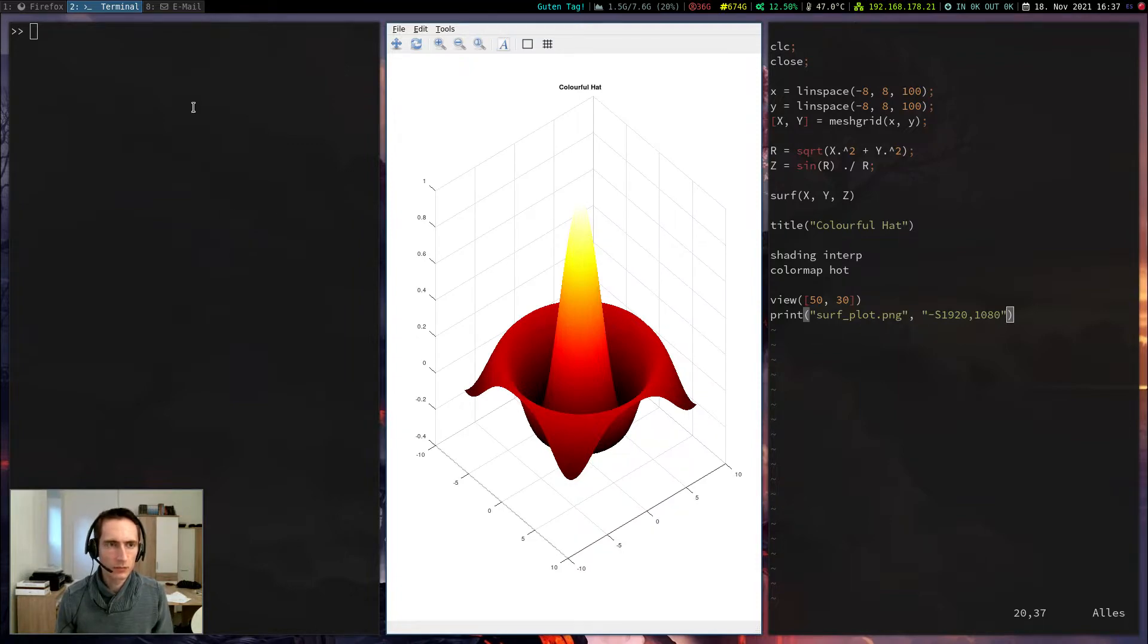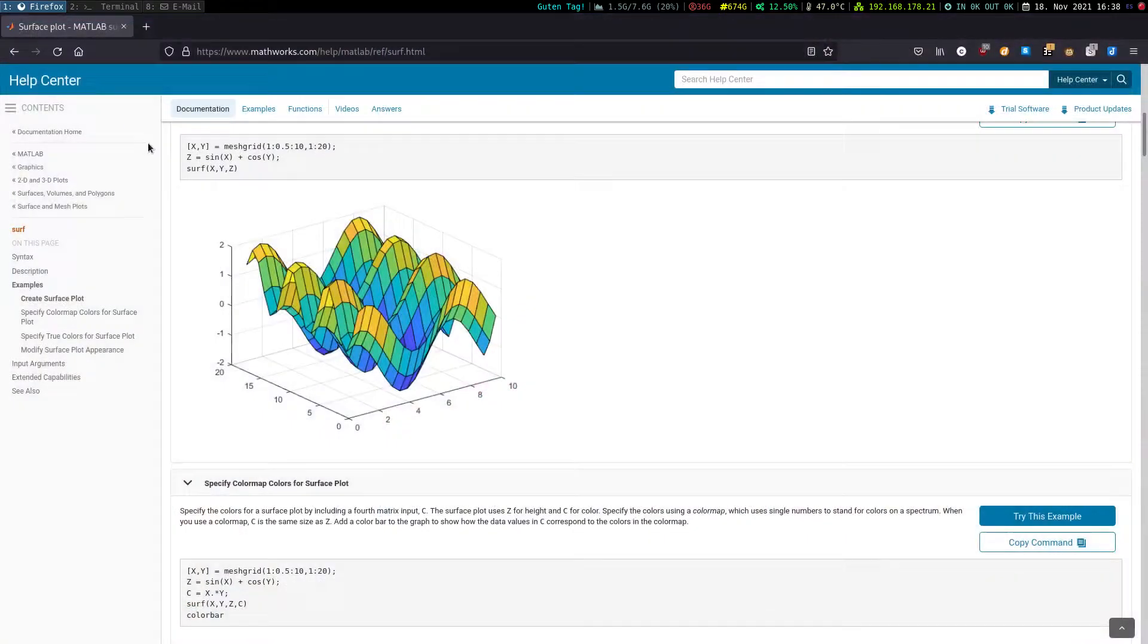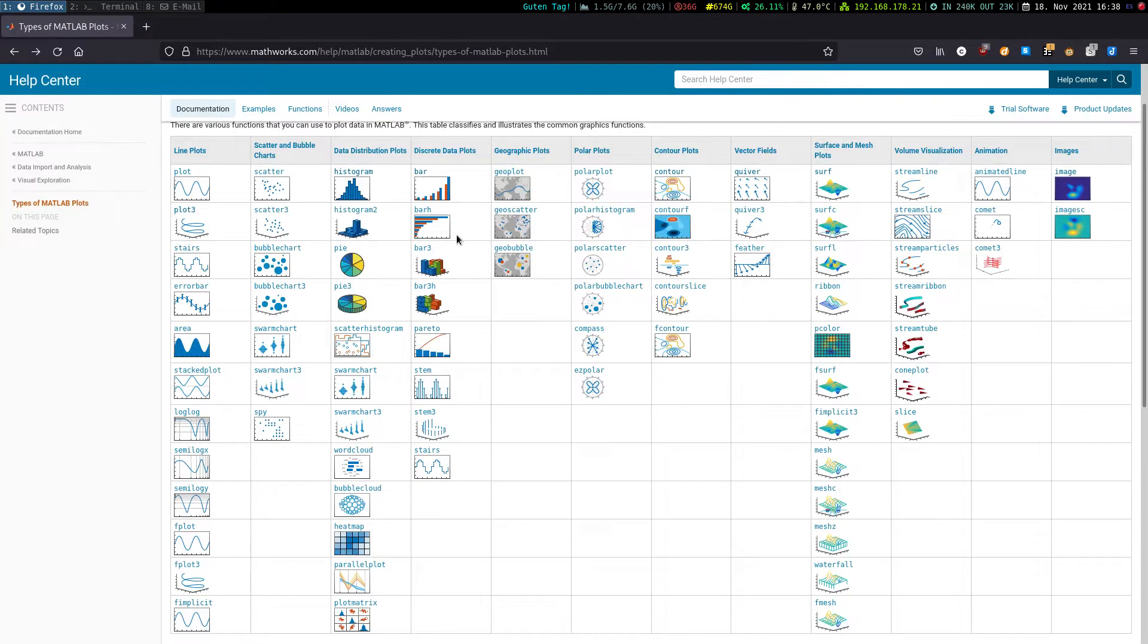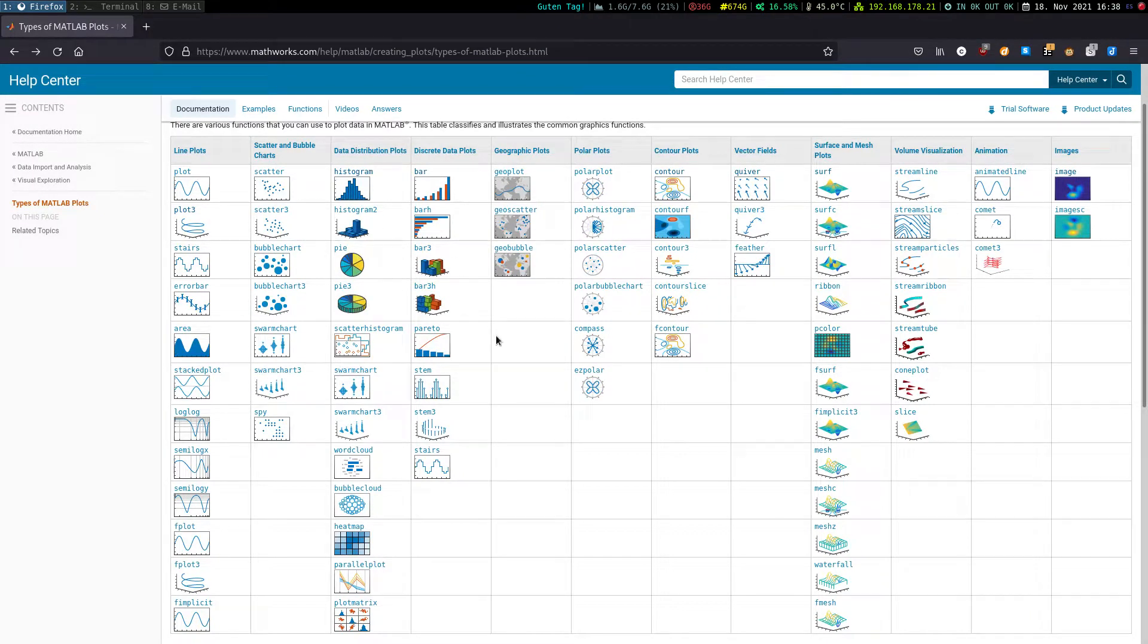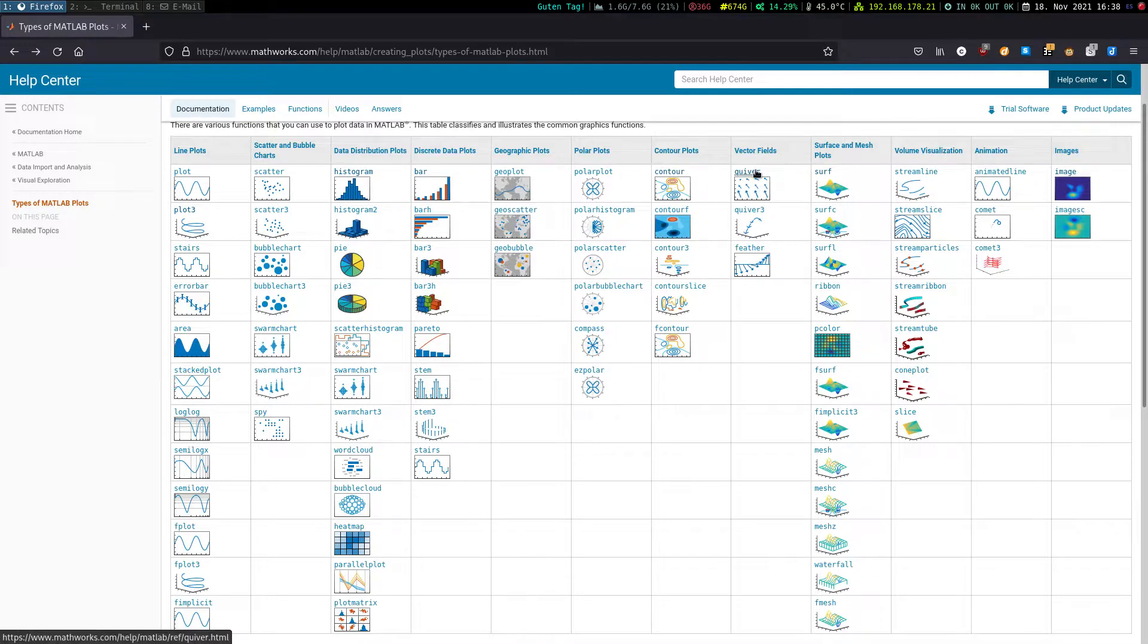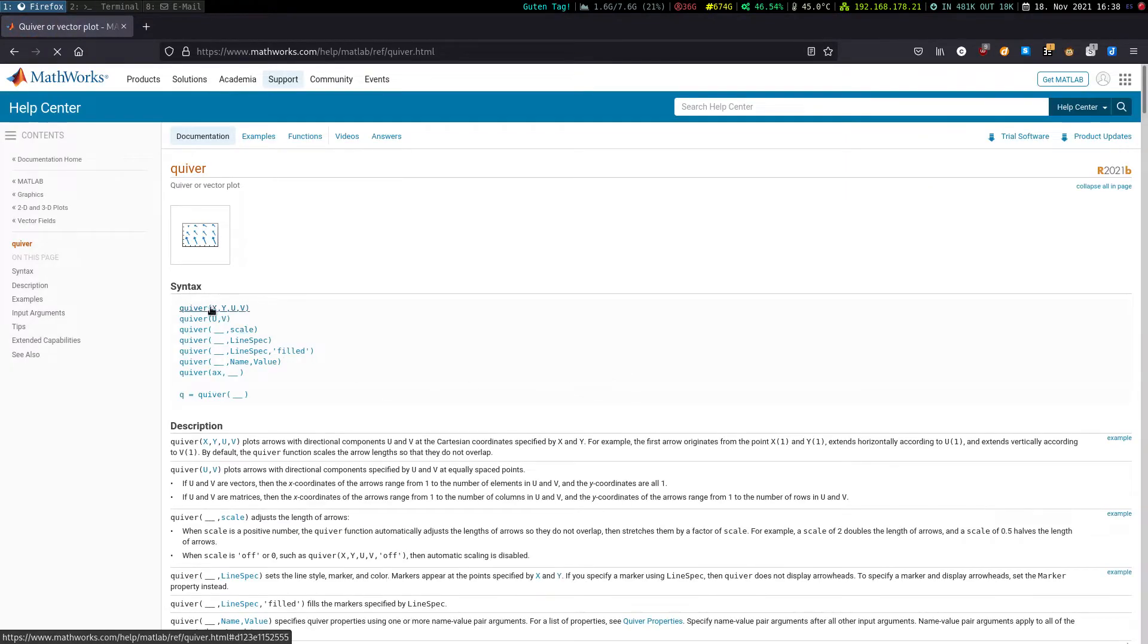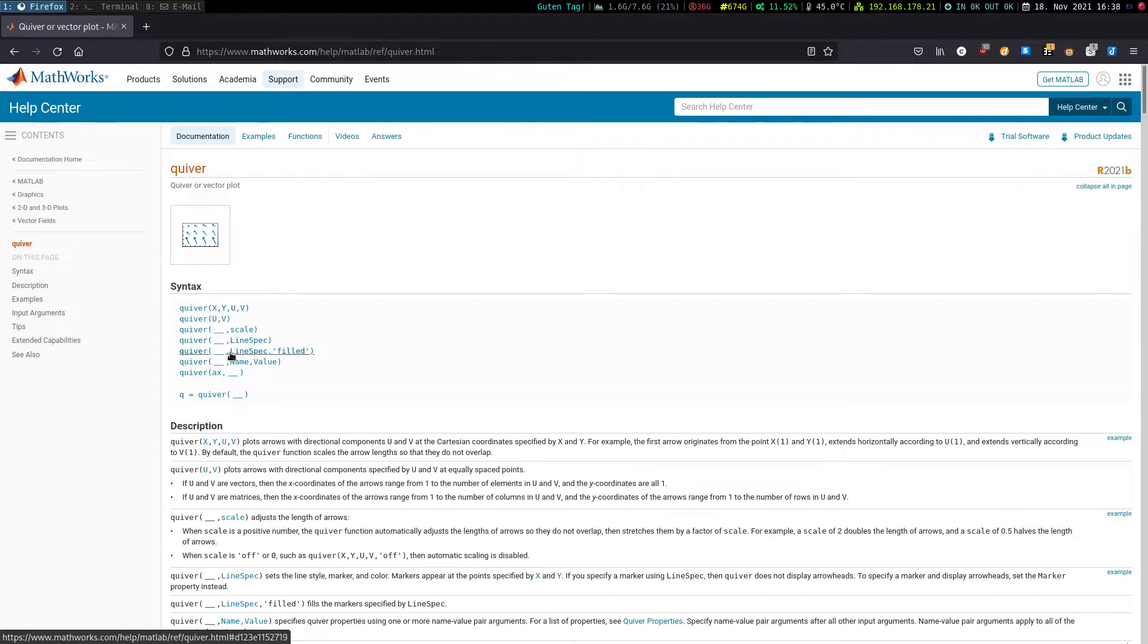There are other plots available in Octave. I do not have the time to go over all of them but if you are interested you can just click on the explanations here for example the quiver plot. Here is the explanation for the syntax. Then we have the description.